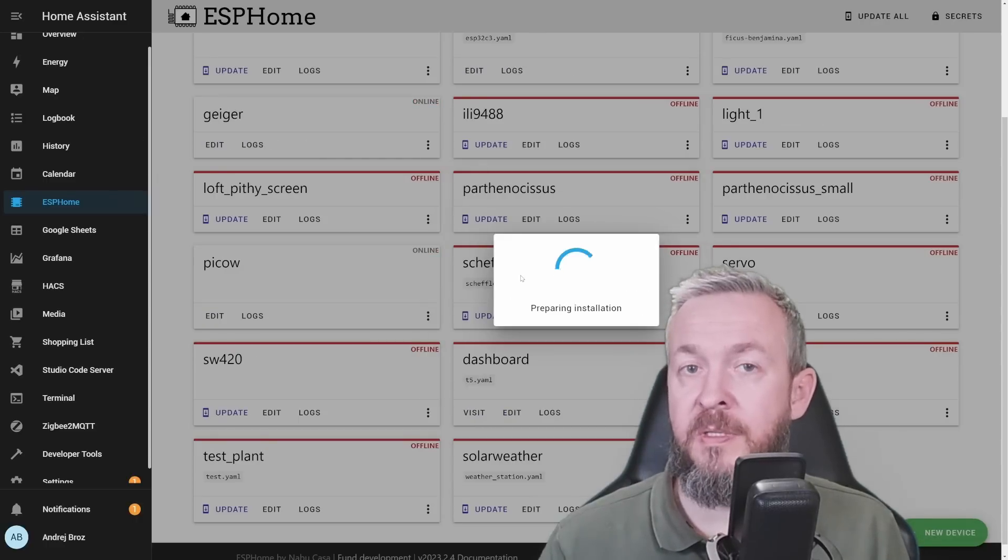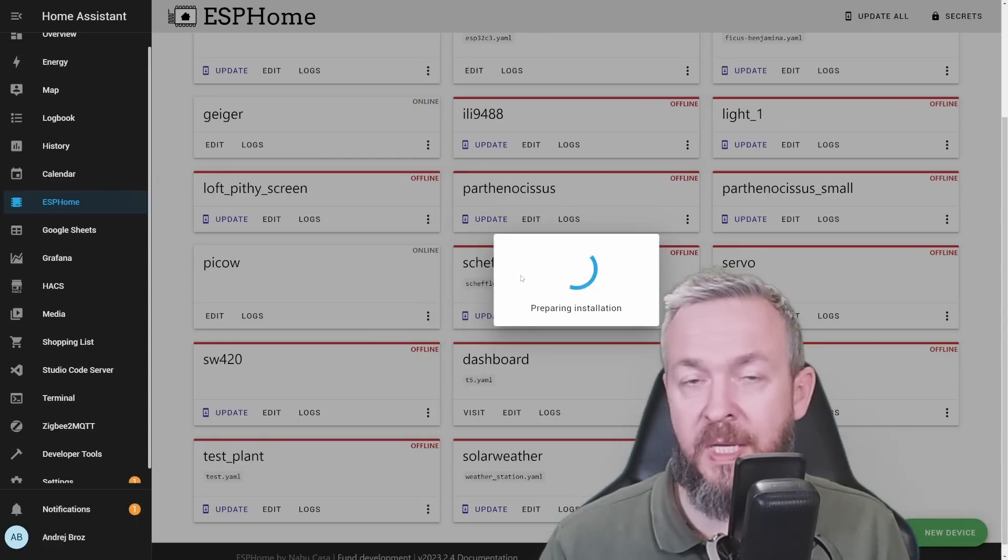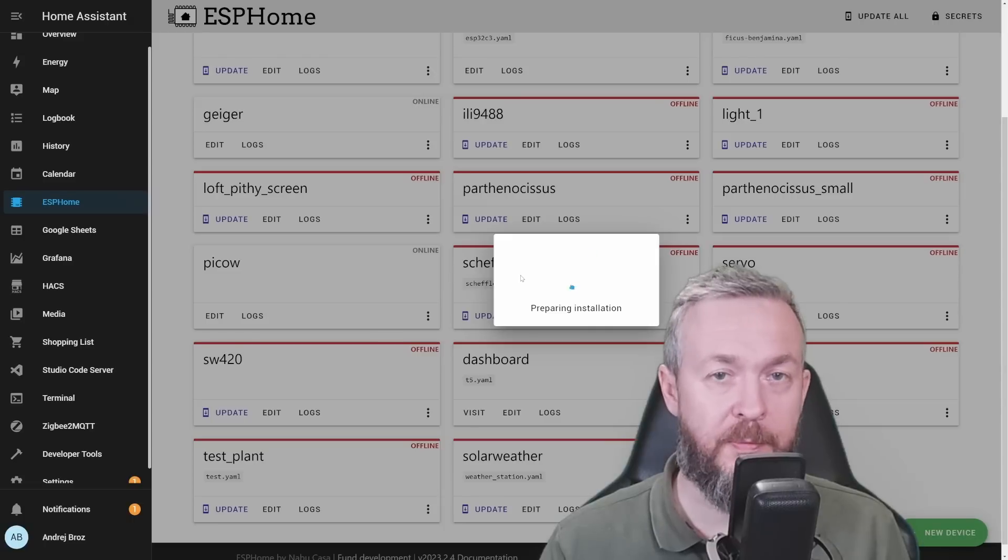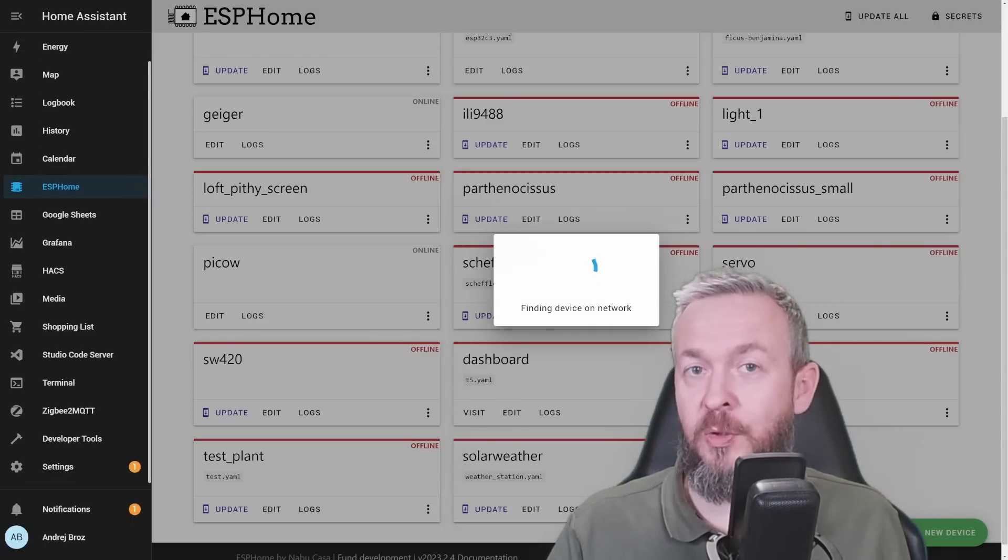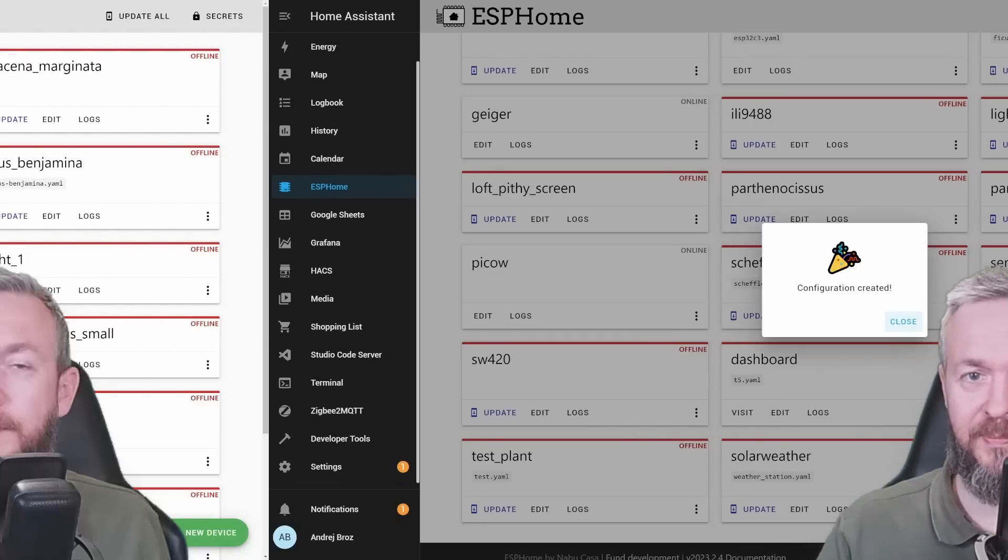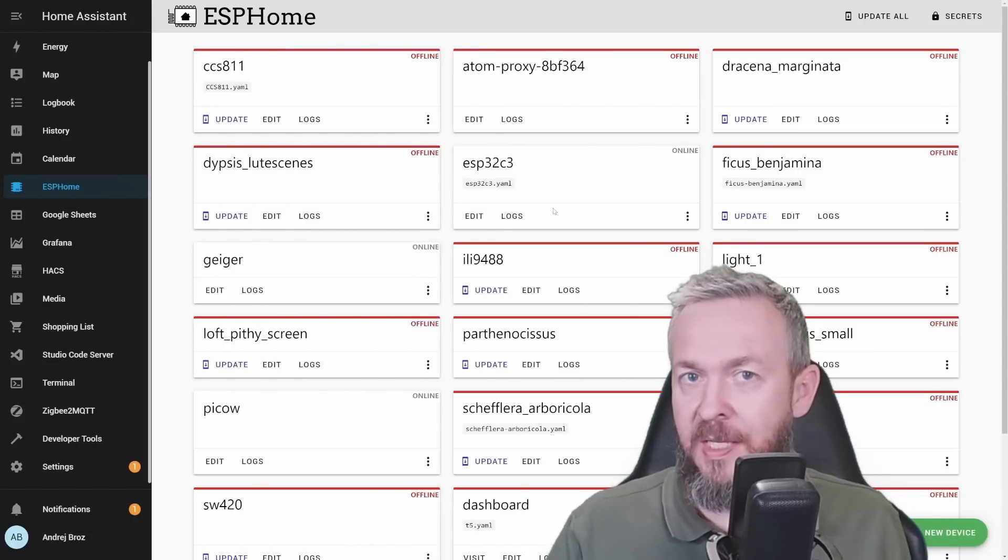Depending on the speed of your system, it can take from couple of seconds to couple of minutes. And if everything is correct, that should be it. In the next step, we have to change parts of the YAML file.